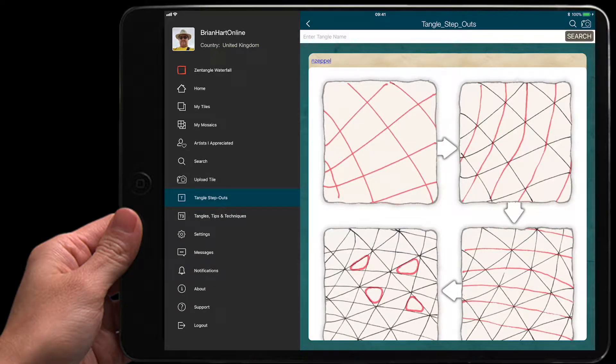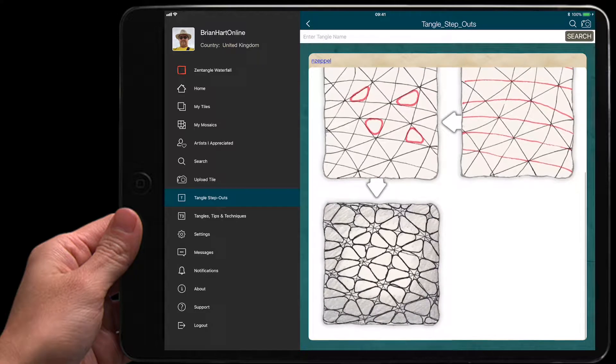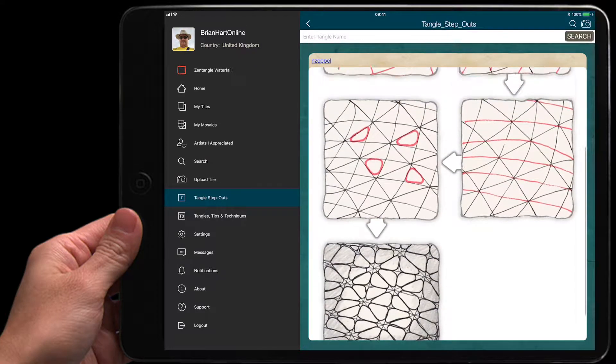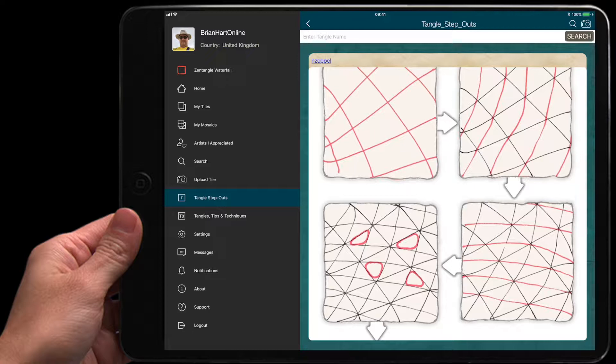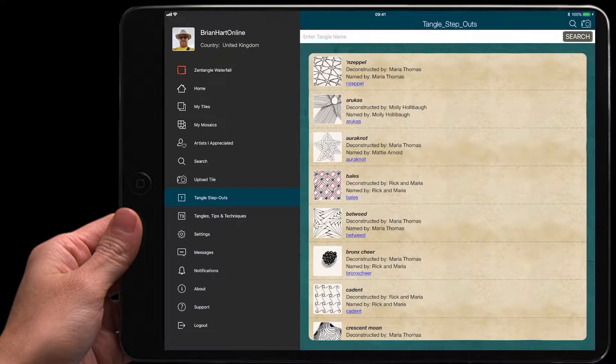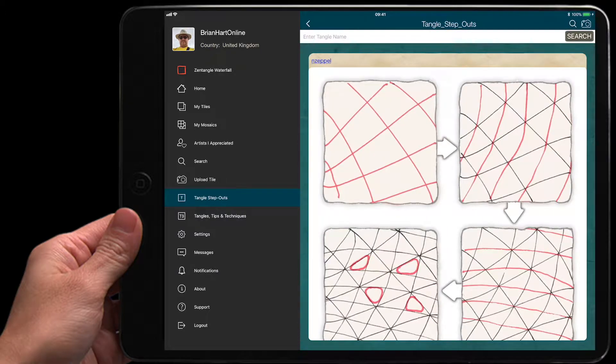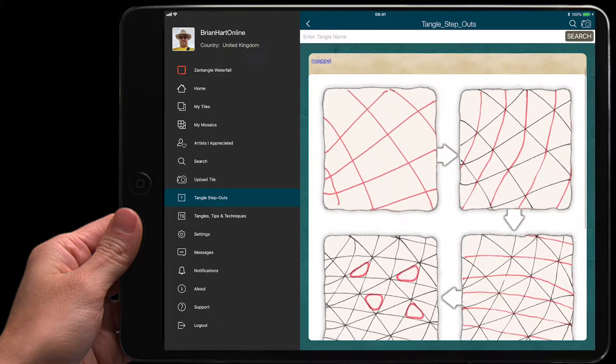Hi, welcome back to Mindfulness Doodles. What I'm looking at here is the Zentangle app, and basically what I've done, if I go back, I've gone to Tangle Stepouts and I've just clicked the first one just to have a go at doing some.